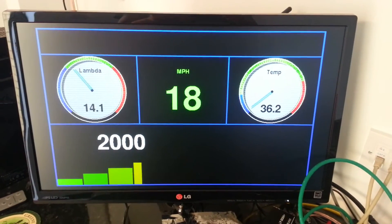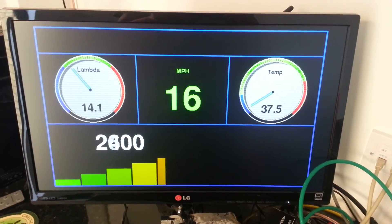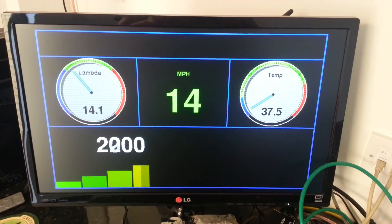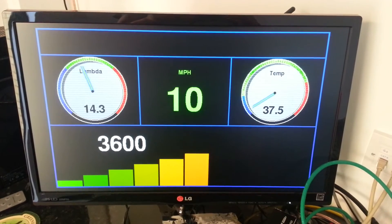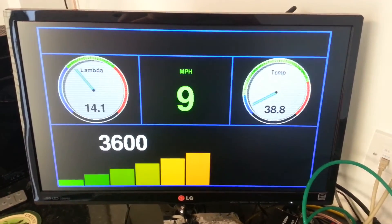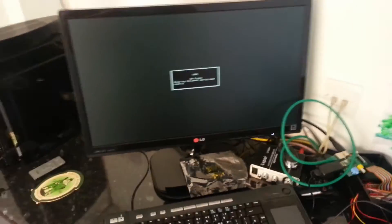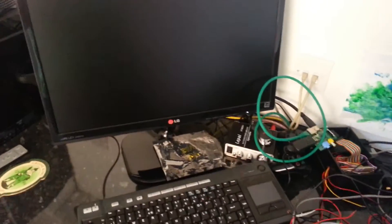I'll swap SD cards and we'll see how well the buildroot system does. Okay, SD card swapped. Let's see how well this one does.